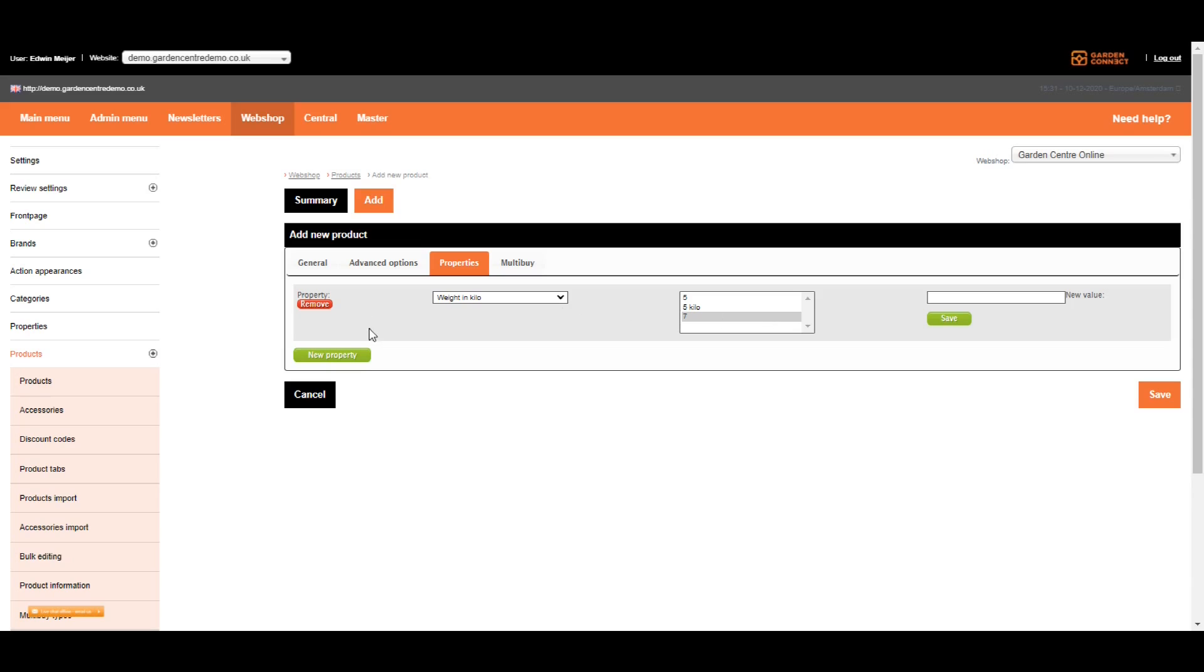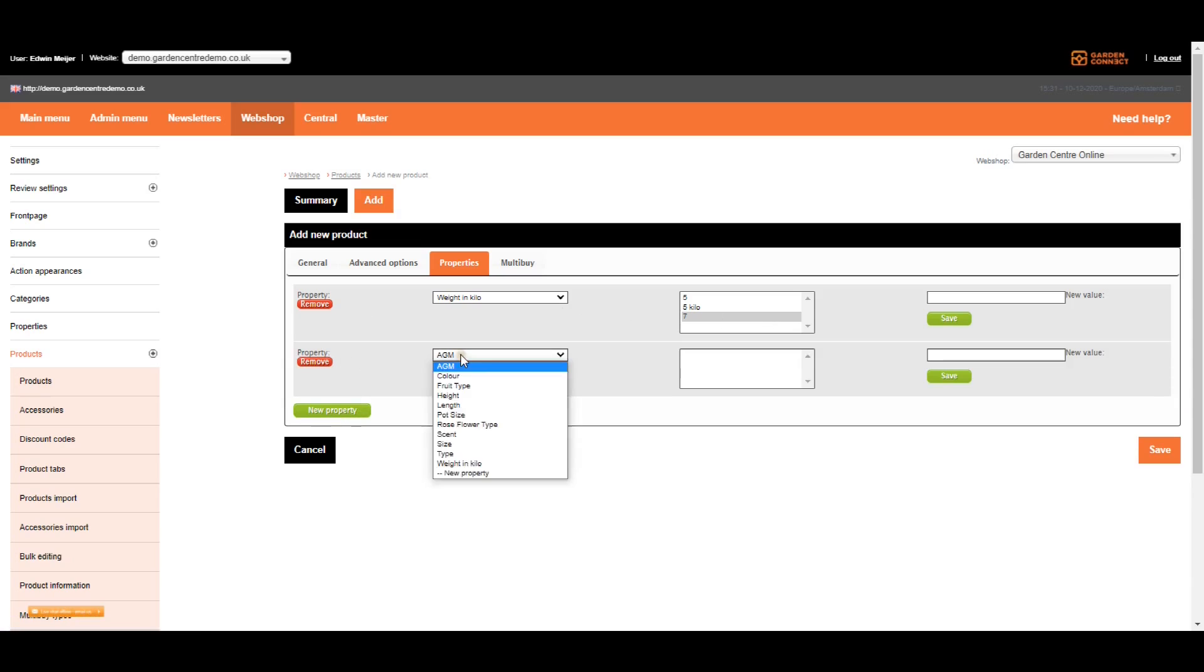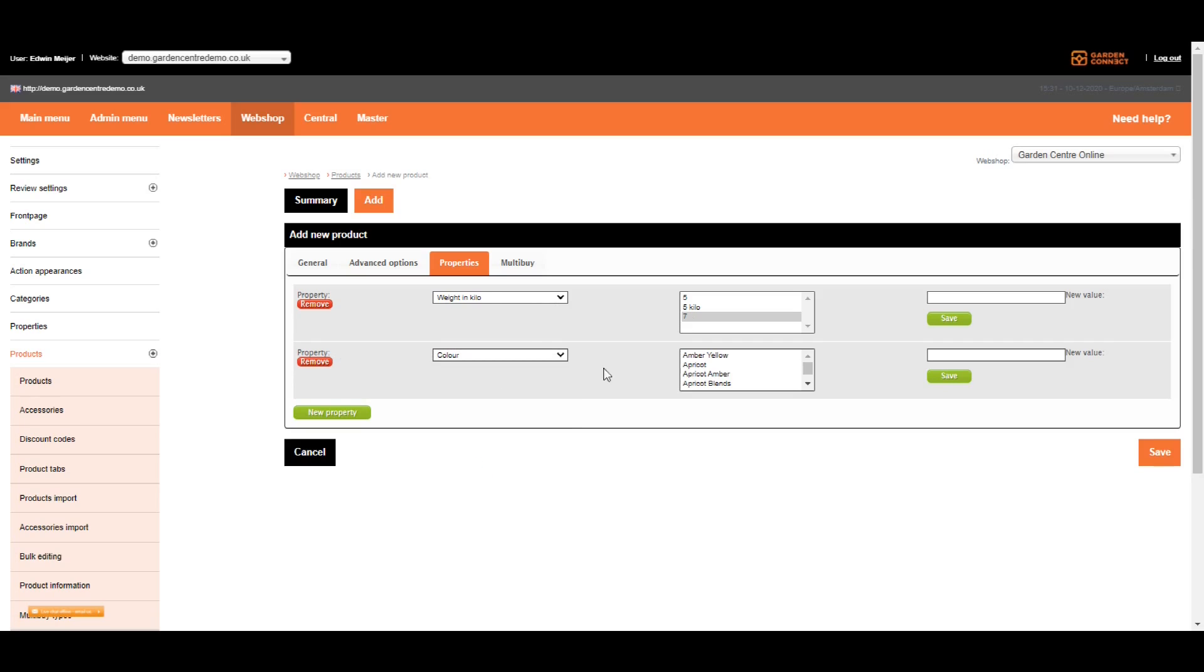If you want to add a second property, just click on new property. Find it, and select the color in this case. As a rule of thumb, I recommend you to add at least five properties to each product you're uploading to your webshop.